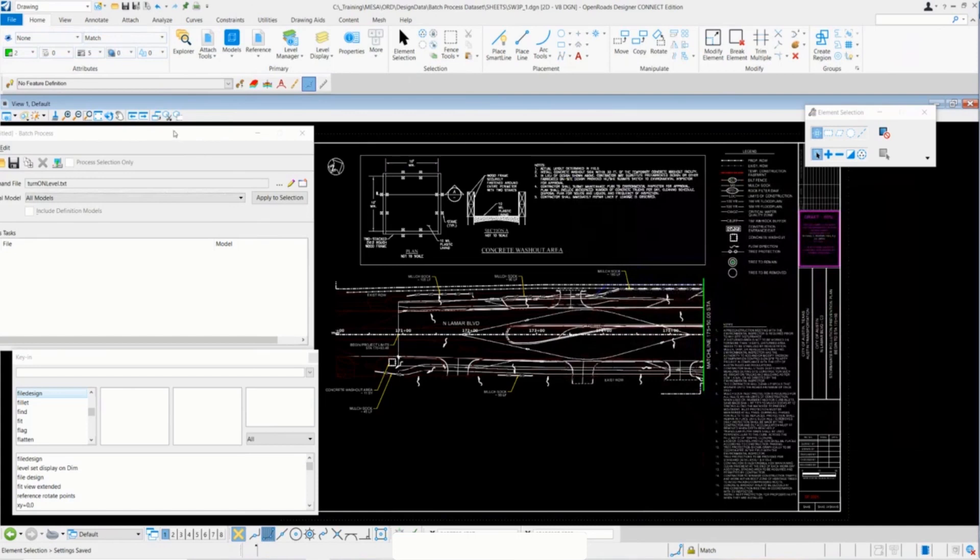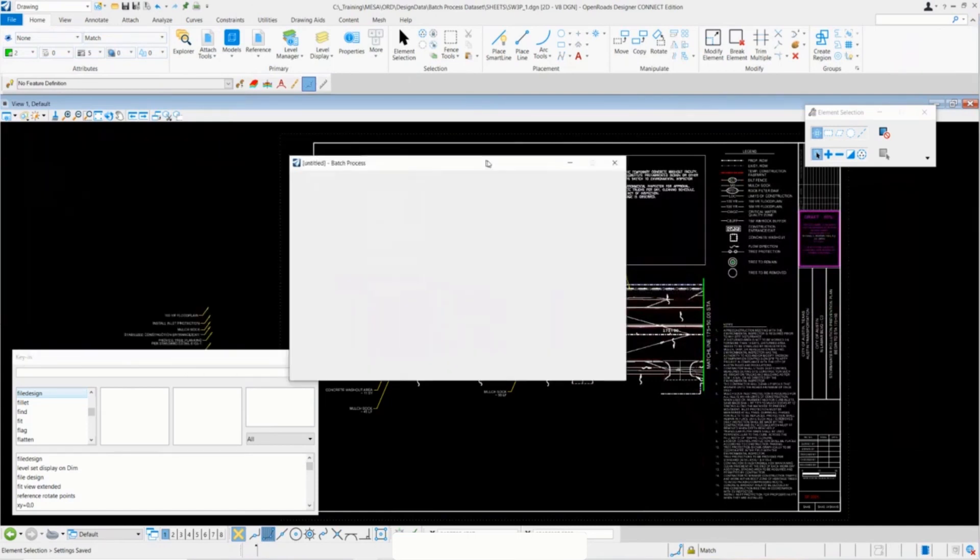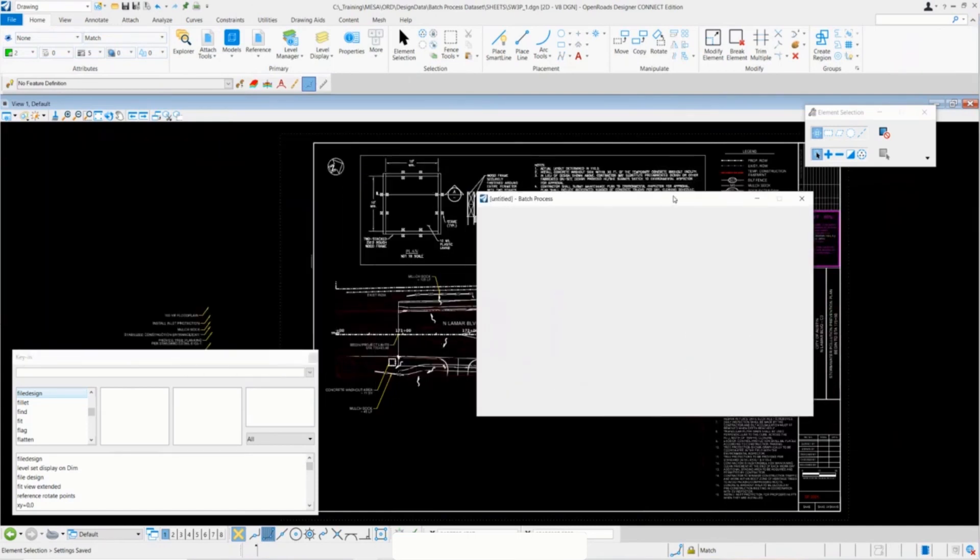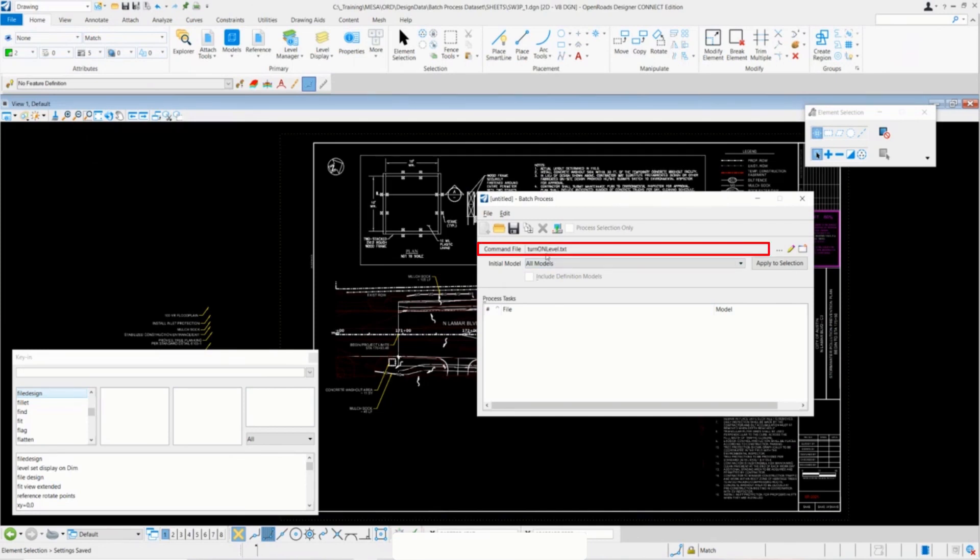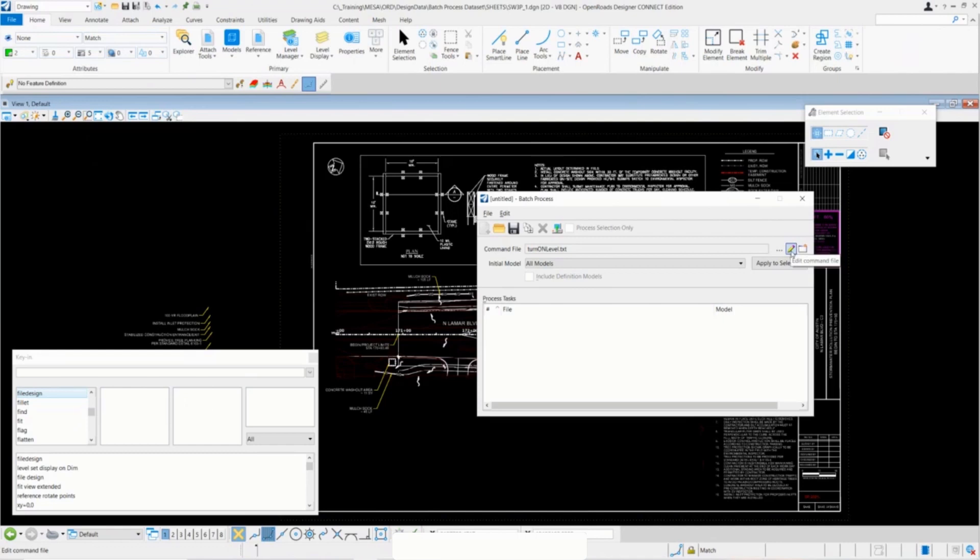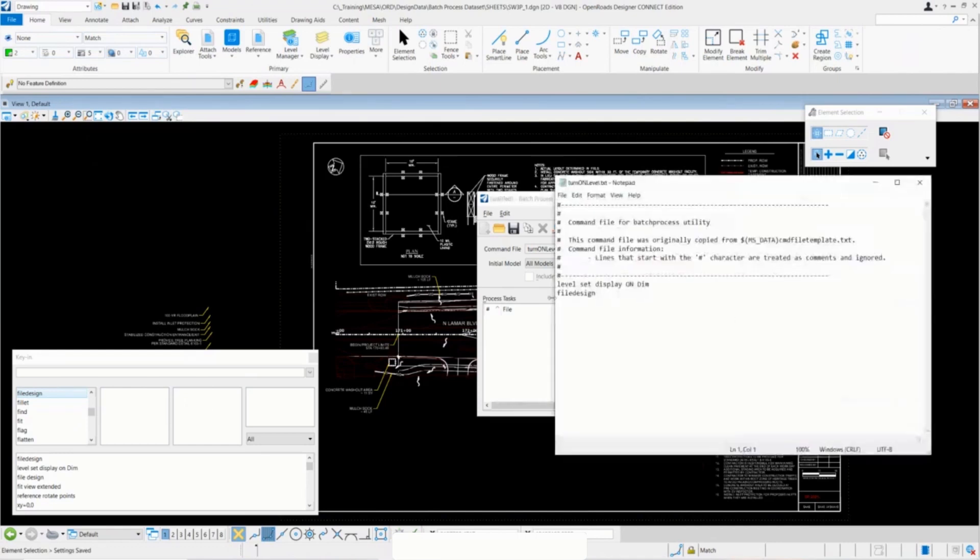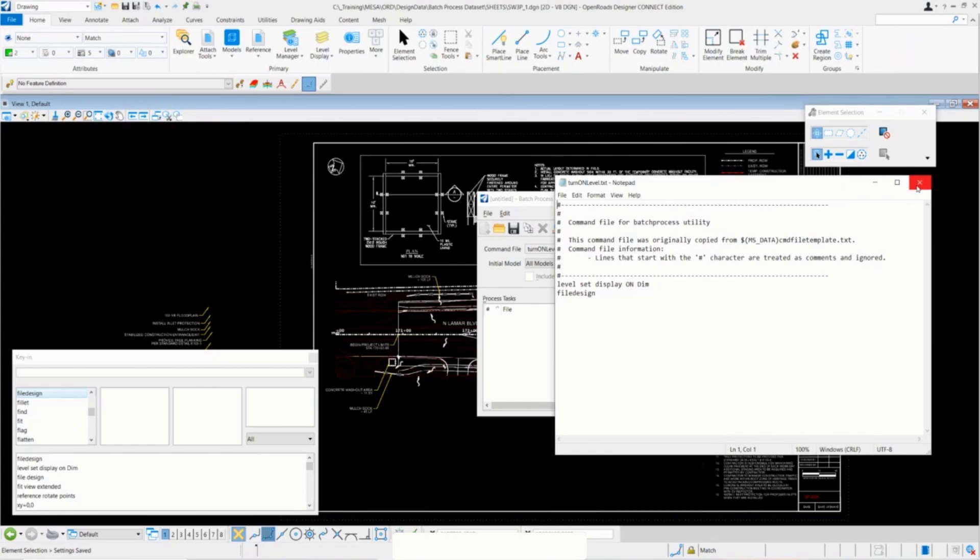Notice if I move back over to my batch process dialog, we will have that new command file has been selected here. If I for some reason didn't write something incorrectly or messed up on one of the key-ins, we can go back to that pencil icon that I was talking about earlier and that'll kind of open this up on the fly and we can make changes here. I'll go ahead and close that once again.